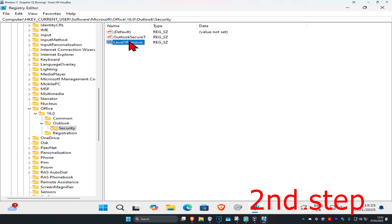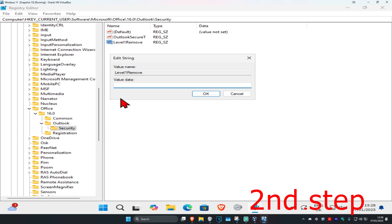Now we're going to double-click on this Level1Remove. Once you're here, in this box right here, in the value data box, you're going to type in .js and then click on OK.